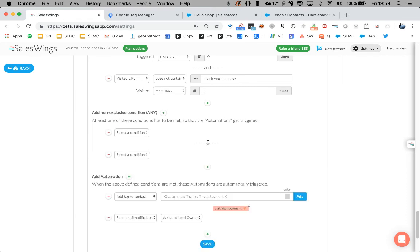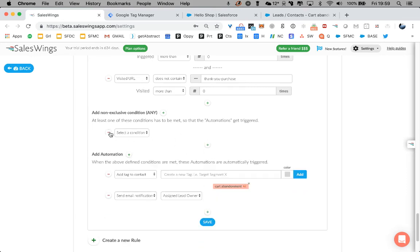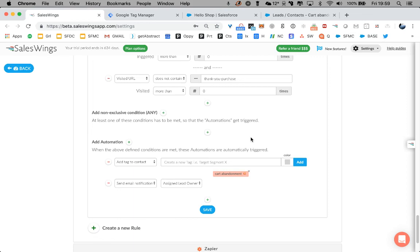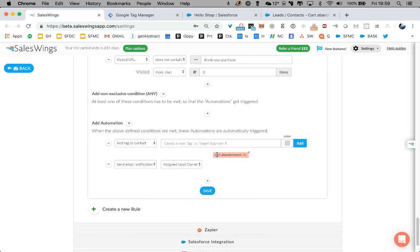You can add any other rule you'd like, non-exclusive conditions, etc. SalesWings has a very flexible way to build rules. But as you've seen here, we just added that tag. And we could even trigger an email alert if you wanted to.